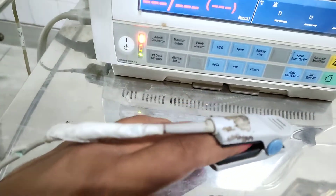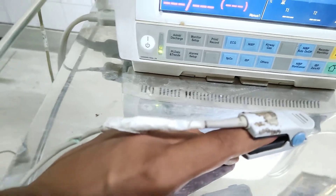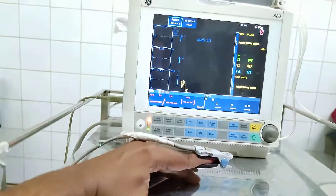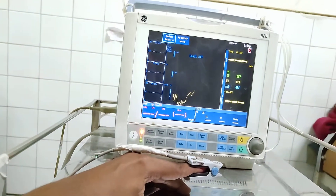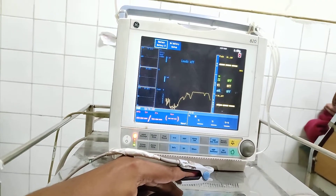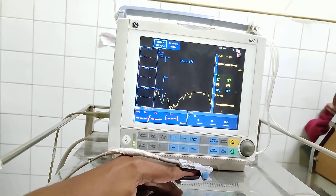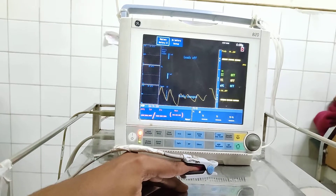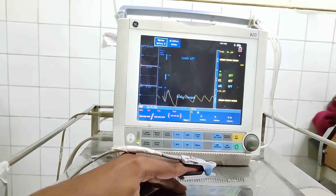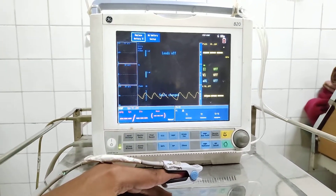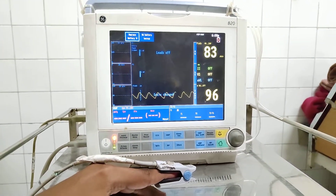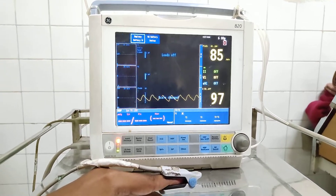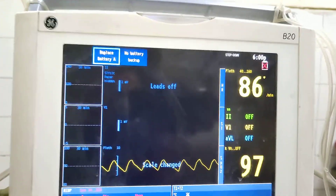We put the patient's blood pressure cuff, so we can check the patient's blood pressure. Let's see the patient's blood pressure — the pulse rate is 86.